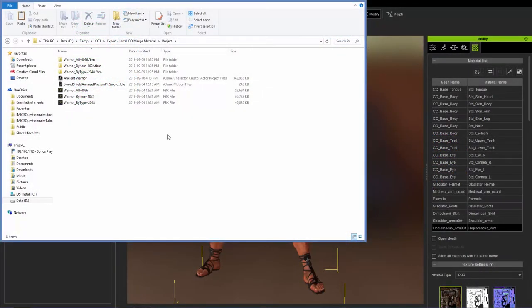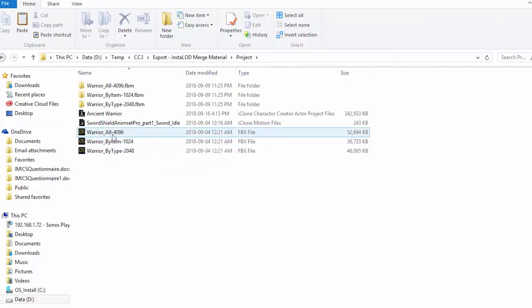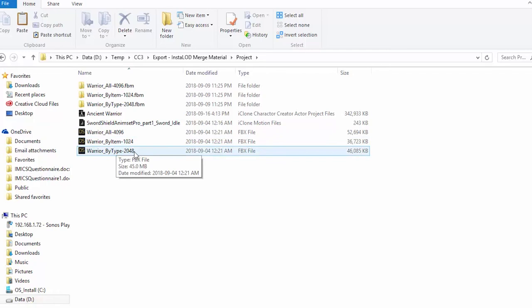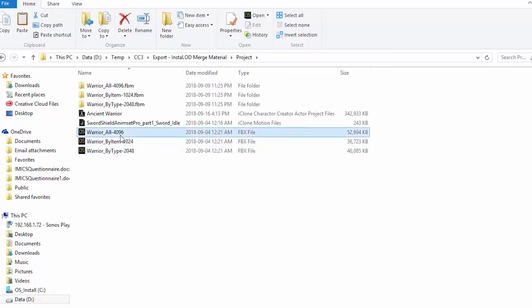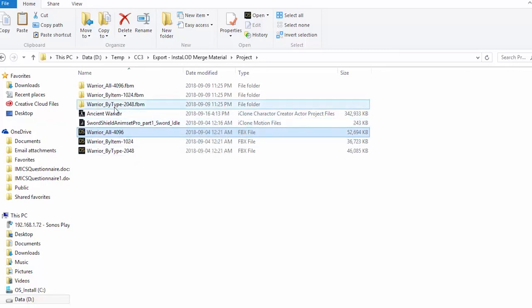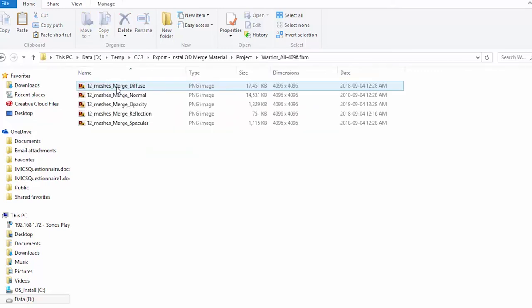Now, let's take a look at the folder structure. Here you can see I've already exported three separate FBX files. We have warrior all, and that's 4096. So all means we've combined all the materials into one, and by item and by type, you can see the various image resolution sizes in the suffix there. Each FBX file will produce a folder containing all the materials. Let's take a look at the all one first.